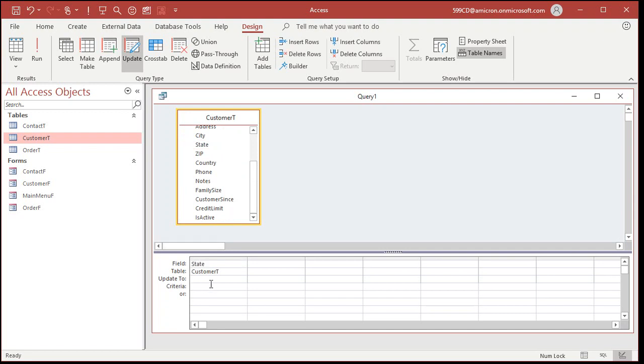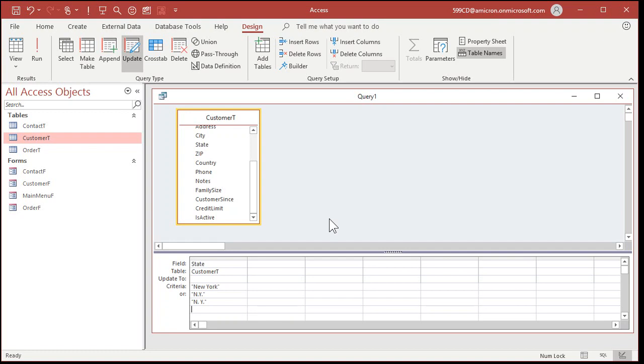Now let's bring in the field we want to change. So, that's the state field right here. Now, for criteria, this is where you put in what you want to look for. So, for example, I want to look for New York, like that, all spelled out, put it in a set of quotes. Now, you can use the OR row if you want to if there are multiple different misspellings for New York, like the N period Y period. Now what do you want to update it to? Well, in here, put the correct spelling, which is NY.